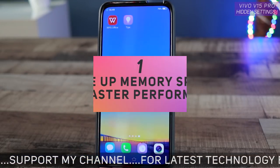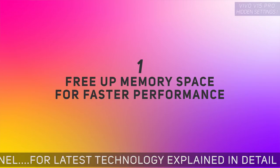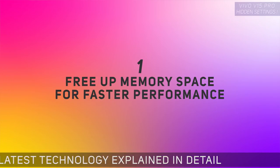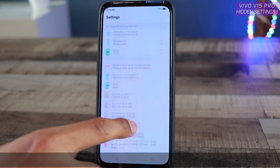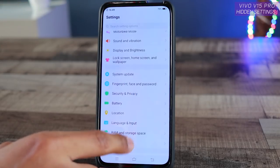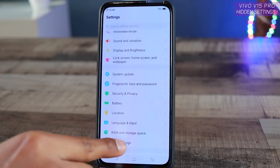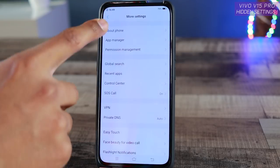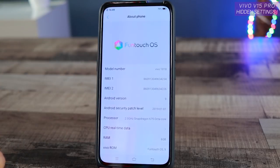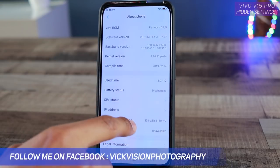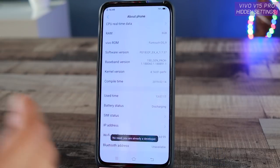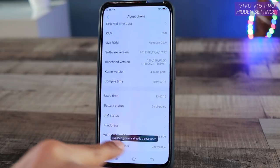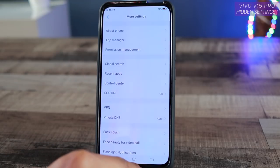The first setting I'm going to show you is inside the Settings. Go to More Settings and tap on About Phone. Just keep tapping on the Software Version until Developer Mode gets unlocked — it takes around five taps. After you've done that, your developer mode will be activated.